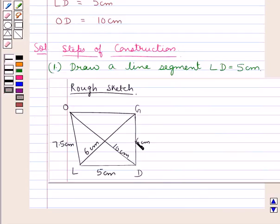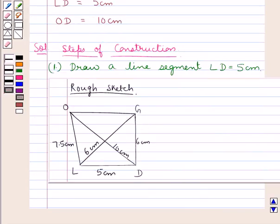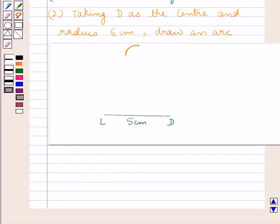In the next step, we will locate the point G, where GD is 6 cm and LG is 6 cm. Taking D as the center and radius 6 cm, we draw an arc. As you can see in the figure, we have taken D as the center and 6 cm as the radius, and we have drawn an arc.